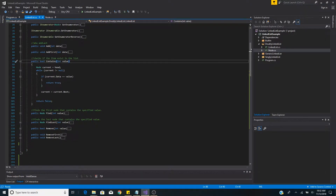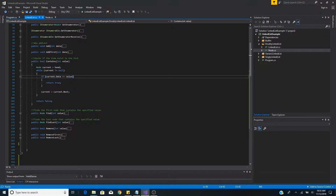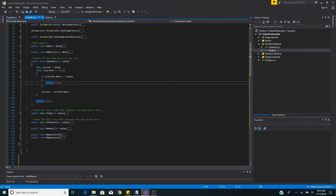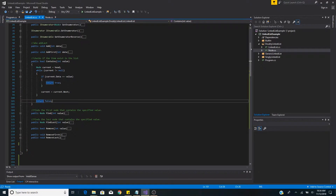To see if an item is contained in the list, it does not matter if it's a singly or doubly linked list — we have to search through the entire list. Our contains method returns a bool. We set our current node to the head and use a while loop to traverse until null. On each iteration we compare the current node's data to the passed-in value; if equal we return true. Otherwise we advance to the next node. If we traverse the entire list without a match, we return false.